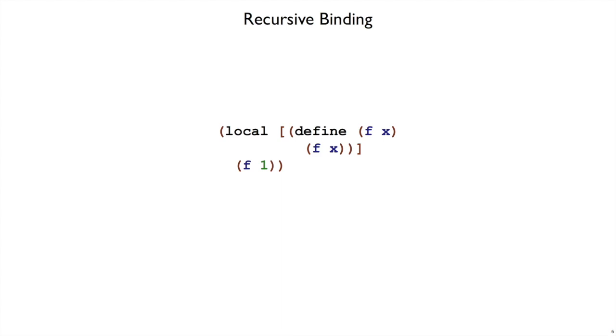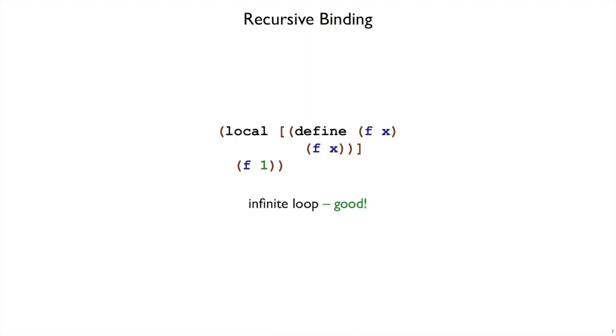But these definitions can also refer back to themselves, there's no constraint against that. For example, we can define a function f that takes an x and it just calls itself with that same x. So if we call f with 1, that will be the same as f called with 1, which will be the same as f called with 1, and so on. This will be an infinite loop, so while this may not be a useful program, in terms of looking at recursive binding and making sure that we can refer to a definition from itself, infinite loops are going to be good for this little segment.